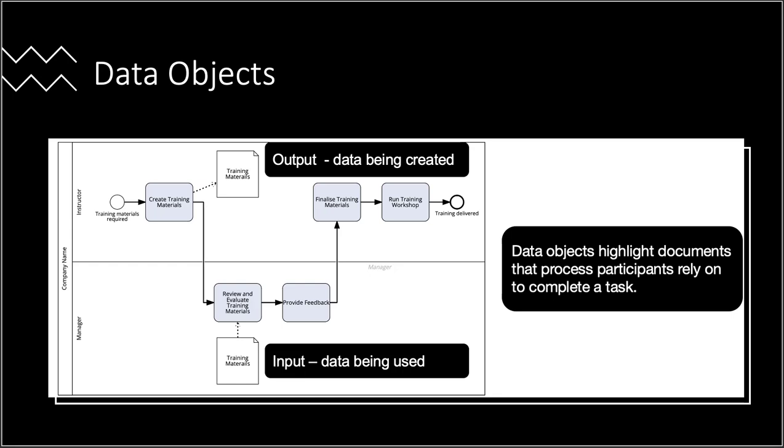It is an undeniable reality that business processes typically involve and generate a diverse range of data and documents. Utilizing the data object element can offer insights into these inputs and outputs. In the provided example, the instructor initiates the creation of training materials.